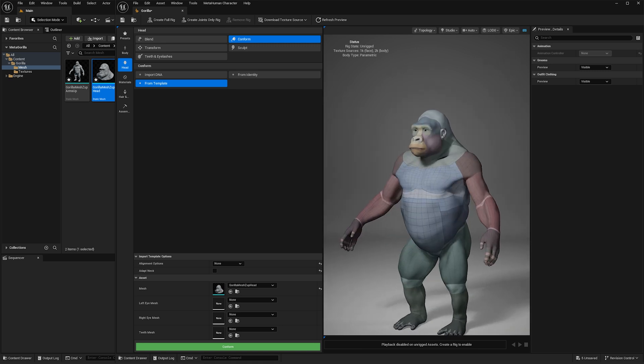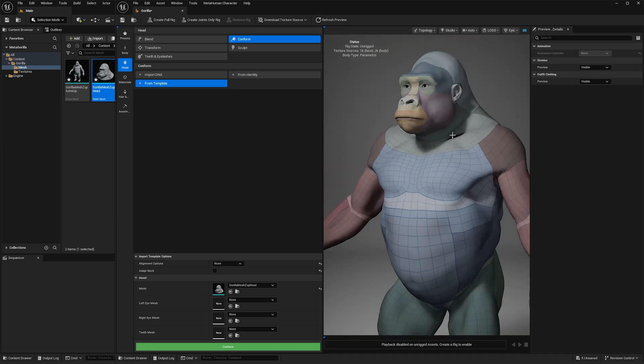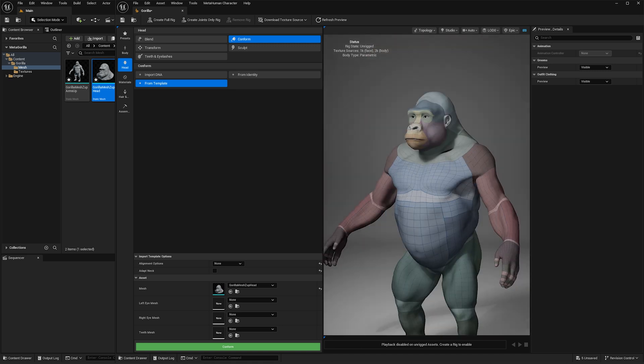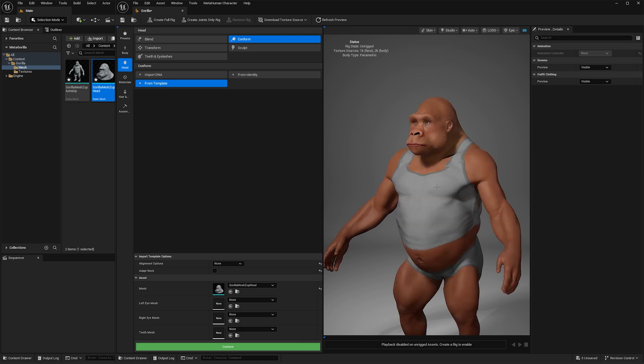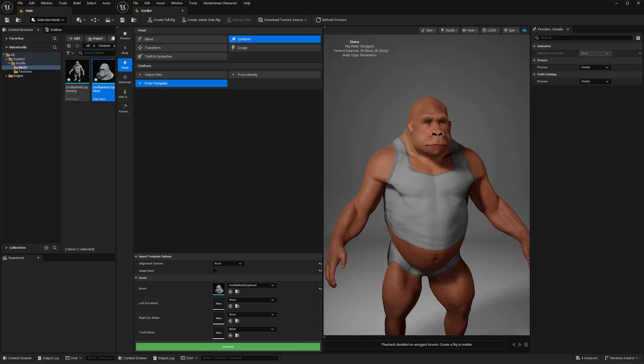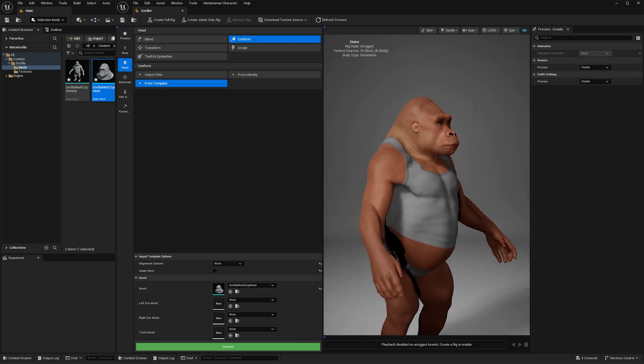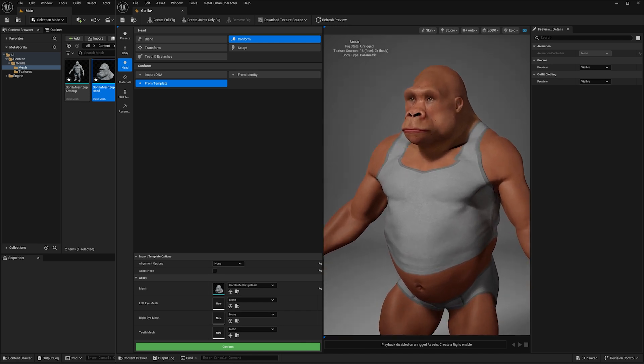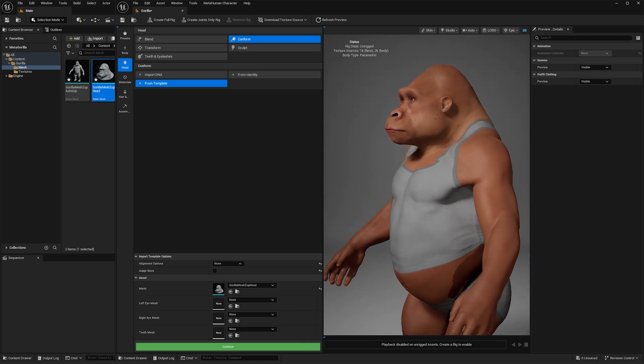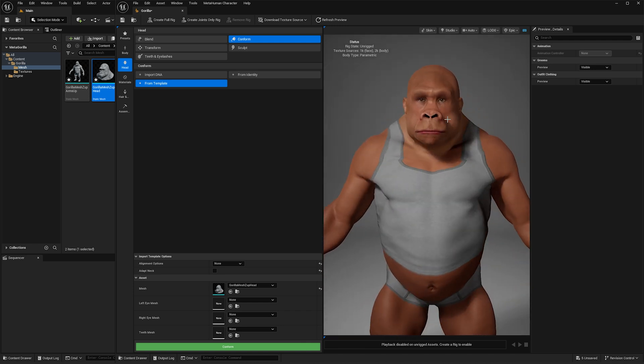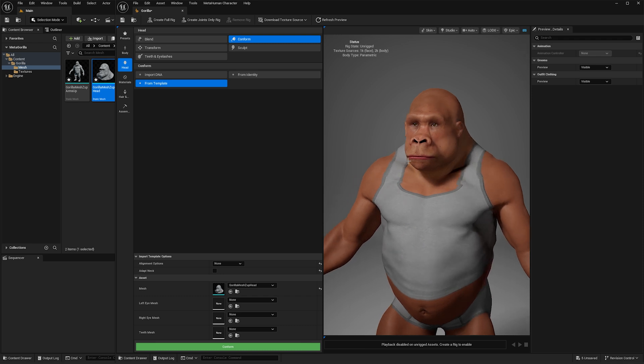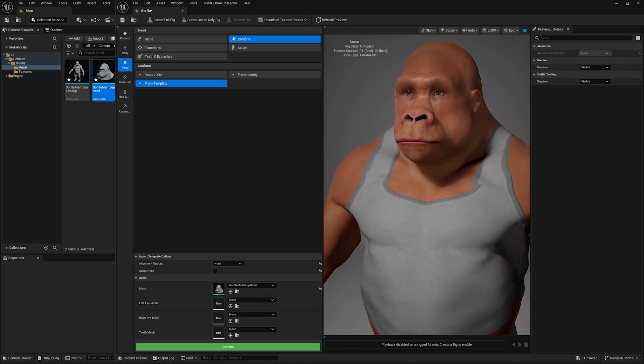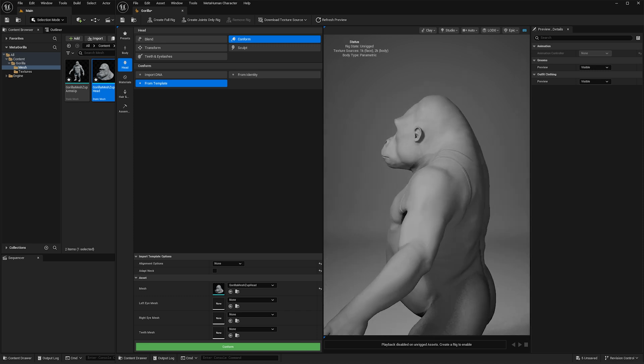He is looking gorgeous, and when we go to skin again, super hilarious. Look at that big beautiful boy. Clay view is also really nice.